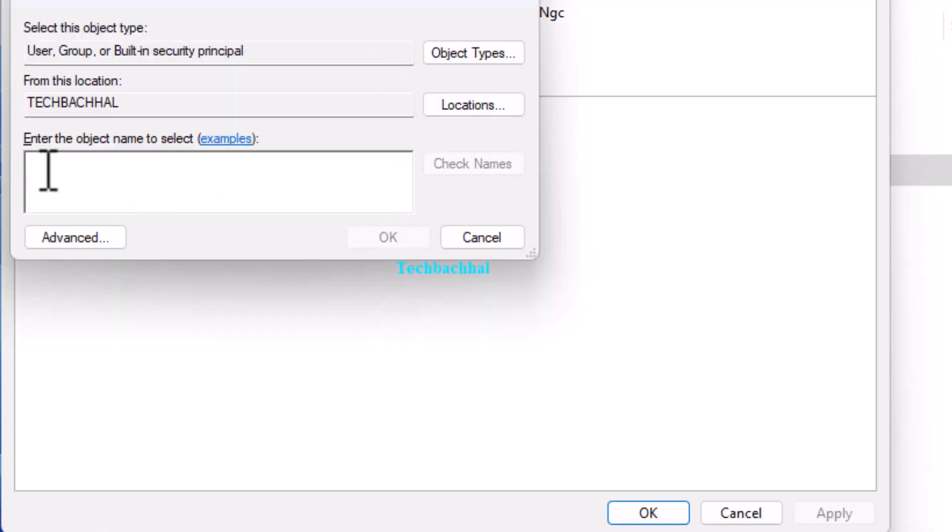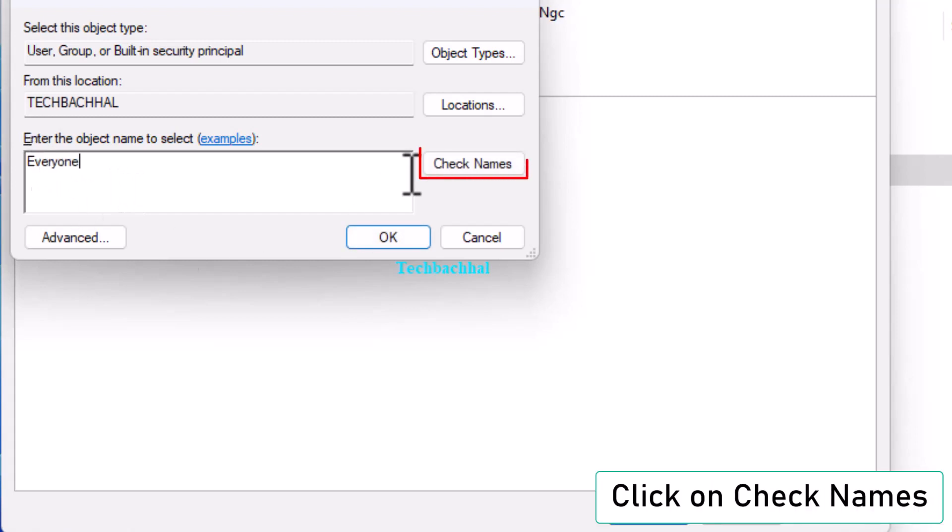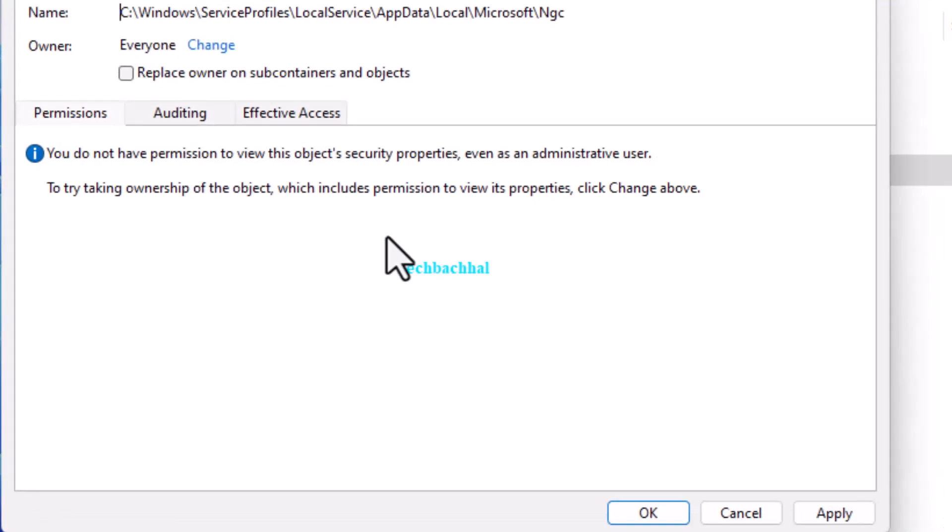Type Everyone and click Check Names. Once verified, click OK.